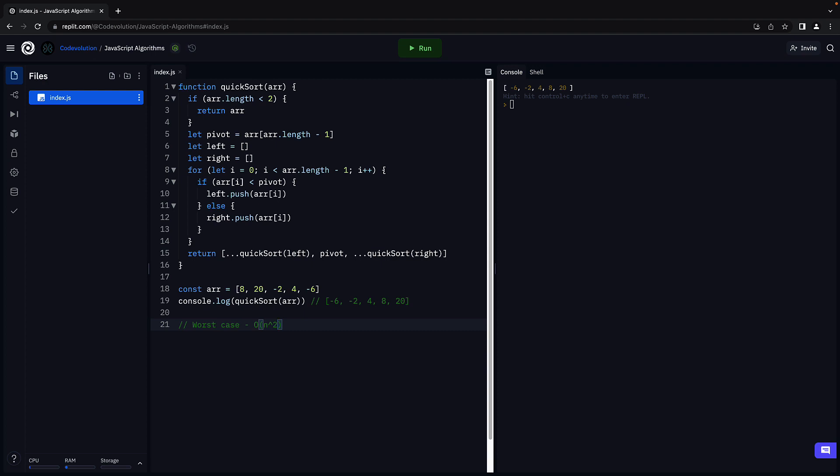The worst case complexity is O of n squared. This happens when the array is already sorted. Instead of partitioning our array into smaller arrays, we end up partitioning into an empty array and a full array. You end up comparing with every other element, and that would be quadratic time complexity.